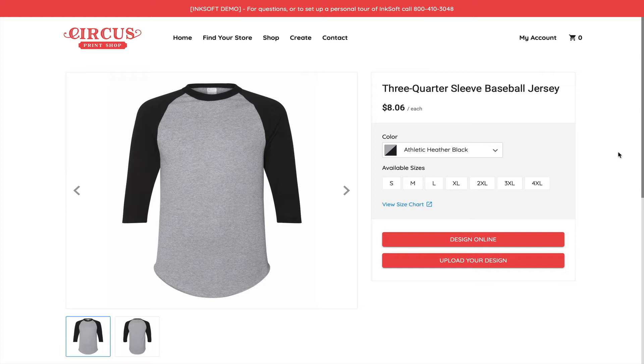This is perfect for those clients that might already have their brand, their logo, their graphical assets. Think of corporate clients, brands, bands, organizations that already have their identity. They simply just want to order branded merchandise. This is a frictionless and fast way to accomplish that.